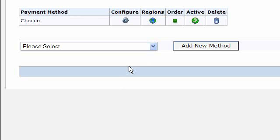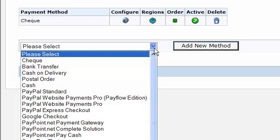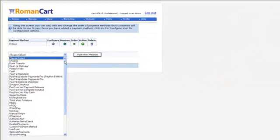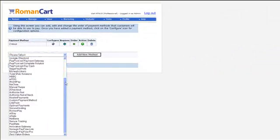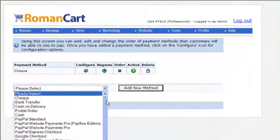You can see the list of payment gateways that we do support by clicking on this drop down box here, and you need to make sure that the payment gateway you want to use is in that list.